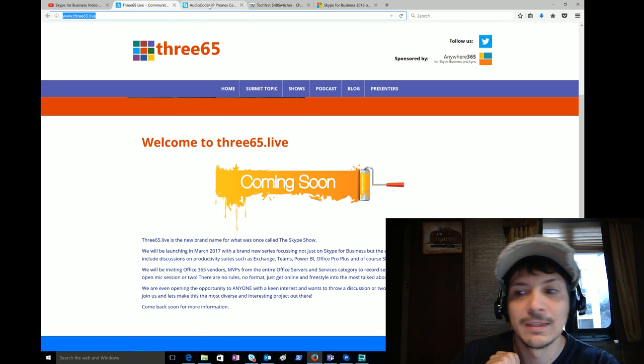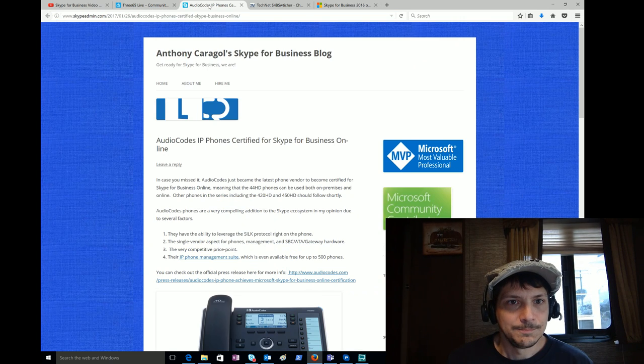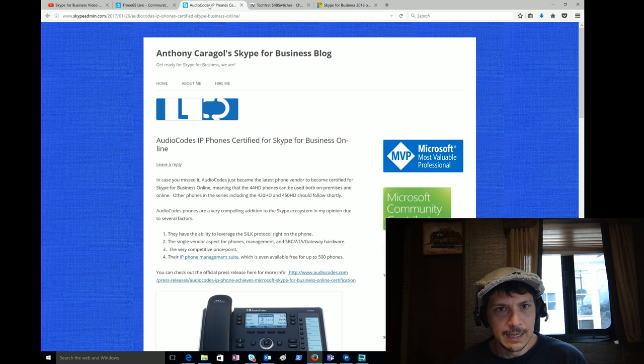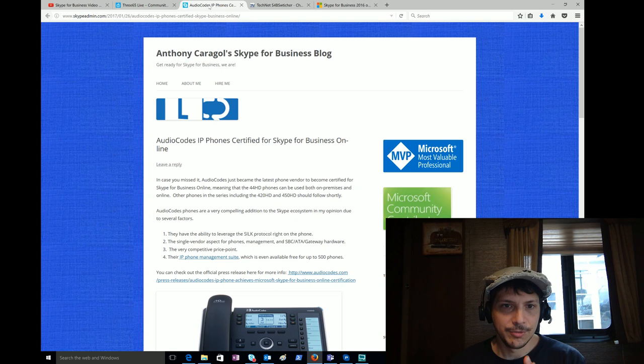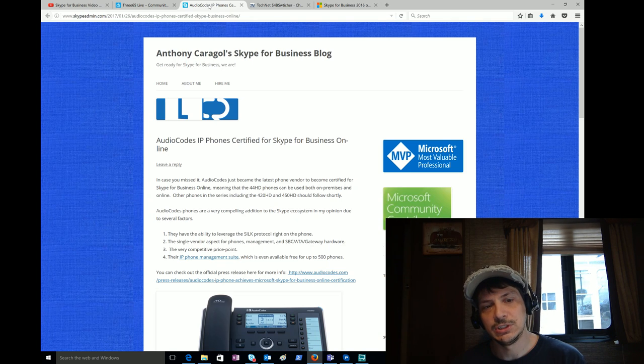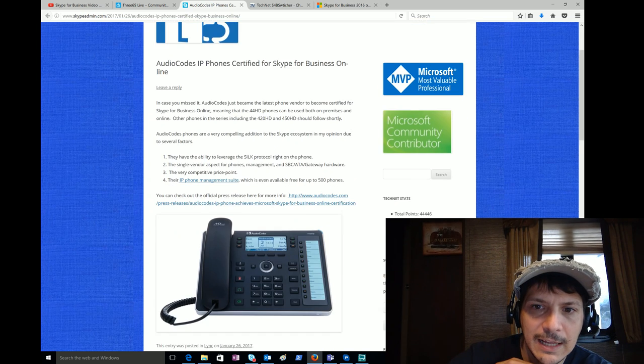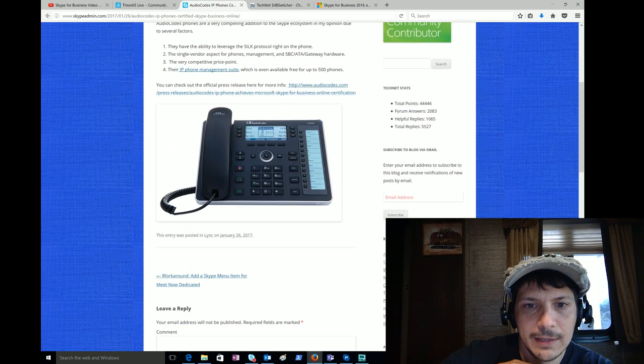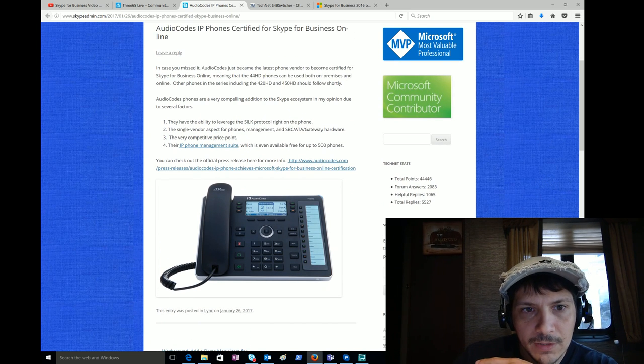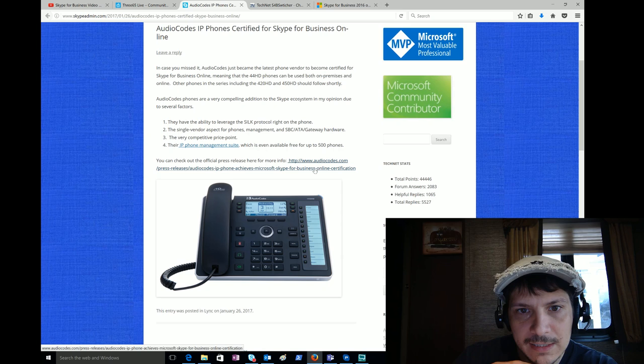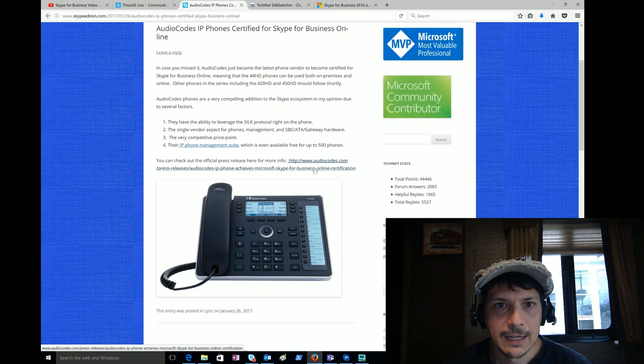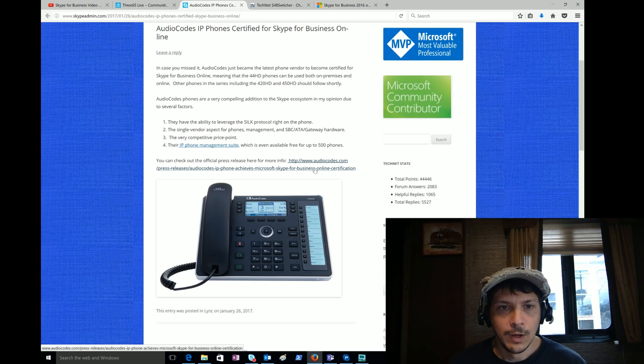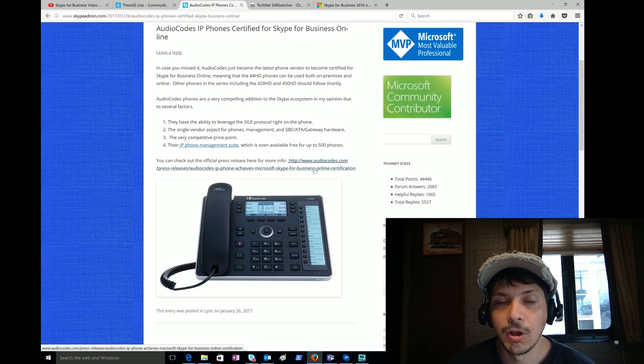Next up, Mr. Anthony Caragol, another Office Servers and Services MVP. He has pointed out on Twitter and put a blog post out there that the Audio Codes IP phones are now certified for Skype for Business Online. This is not a super lengthy post but it gets straight to the point, has a link to their press release down here discussing the certification.